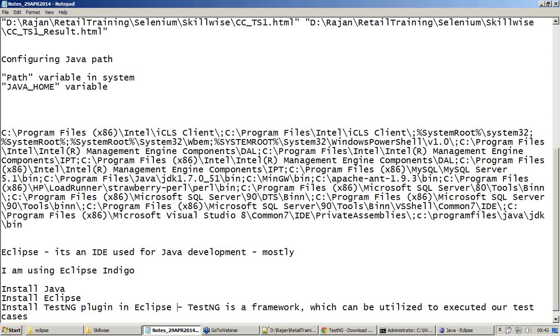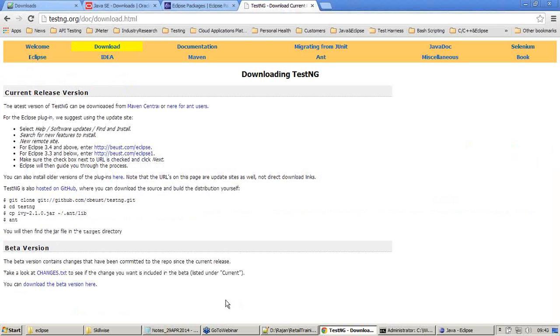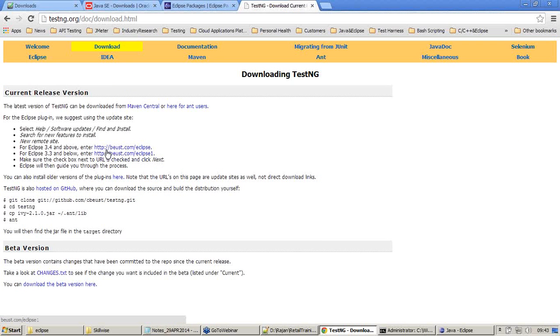Without the plugin, we will not be able to execute our test cases. The plugin can be installed by one of these URLs by making note of your Eclipse version.